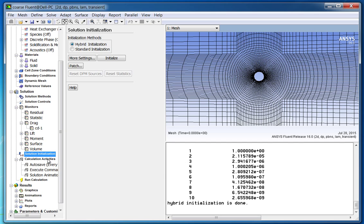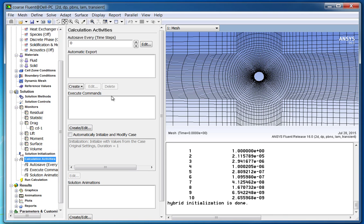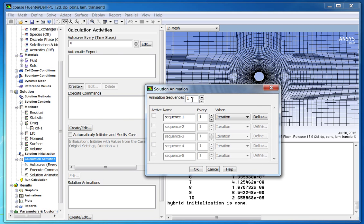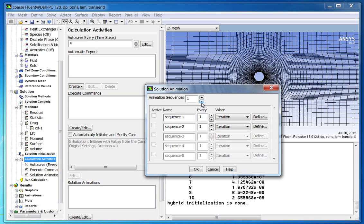Click OK to confirm the selection. Initialize the solution with the hybrid option. Hybrid initialization gives better initialization for most cases, except in a few cases such as multiphase simulations. From calculation activities, go to solution animations and click on create/edit. For the animation sequence, set value to 1. If you want to create animations for more variables, you can set the sequence to the variable for which you want to record the animation.